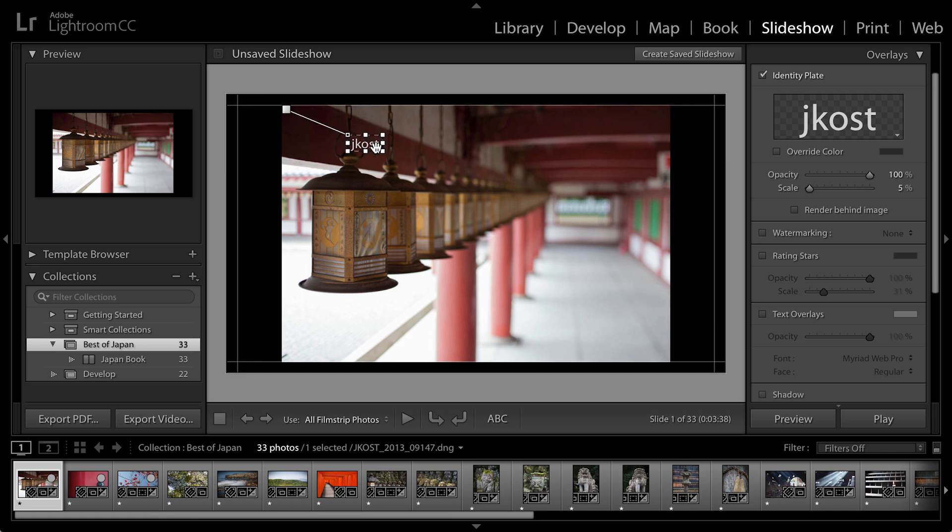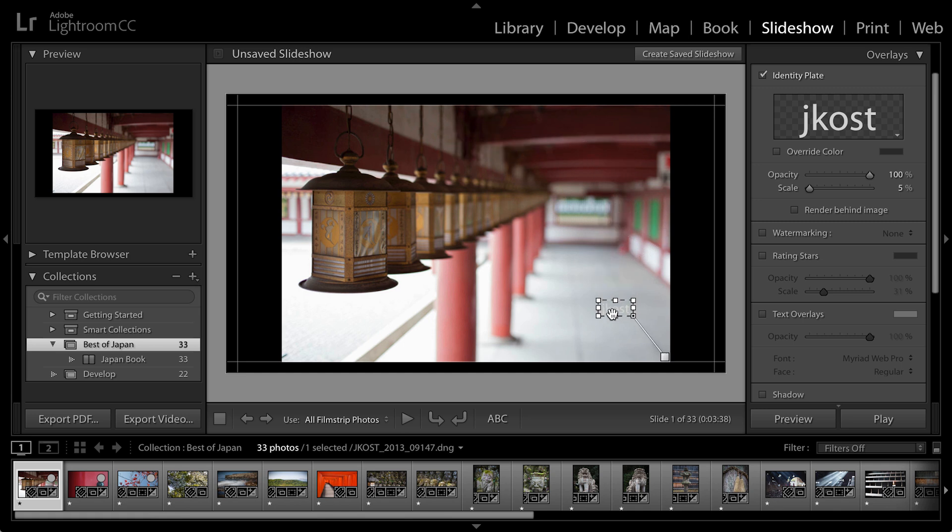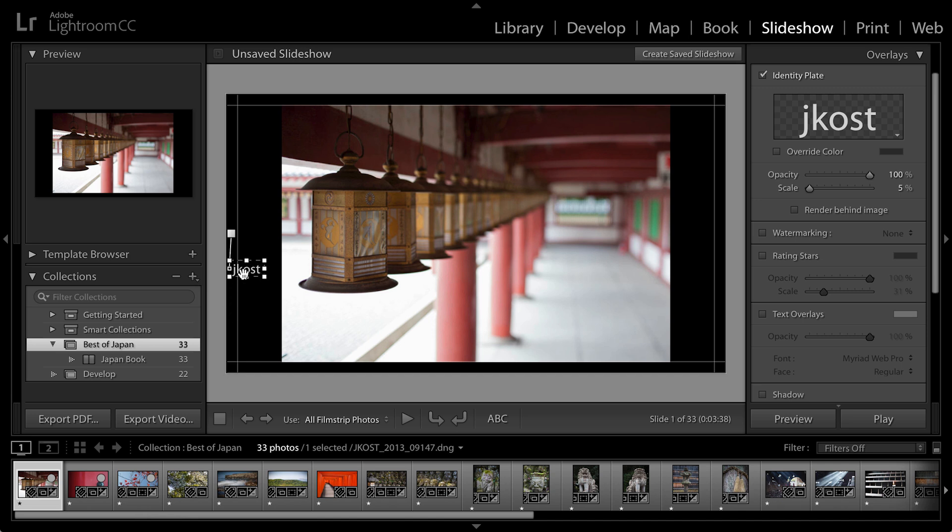As I move around this identity plate, you'll notice that Lightroom is snapping it to different areas of either the image or the background. So if I want the logo to stay still no matter what image is being shown, then I'll want to make sure that I snap it to the background.